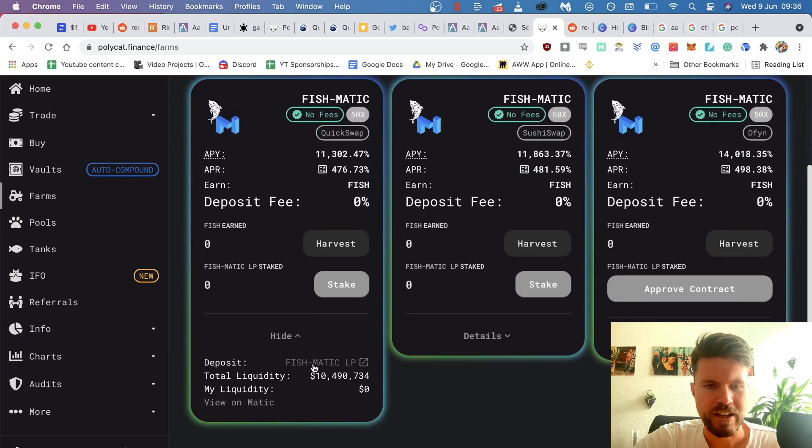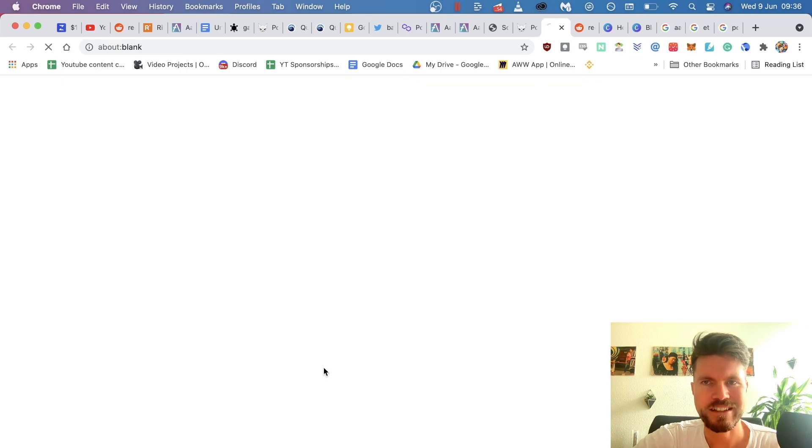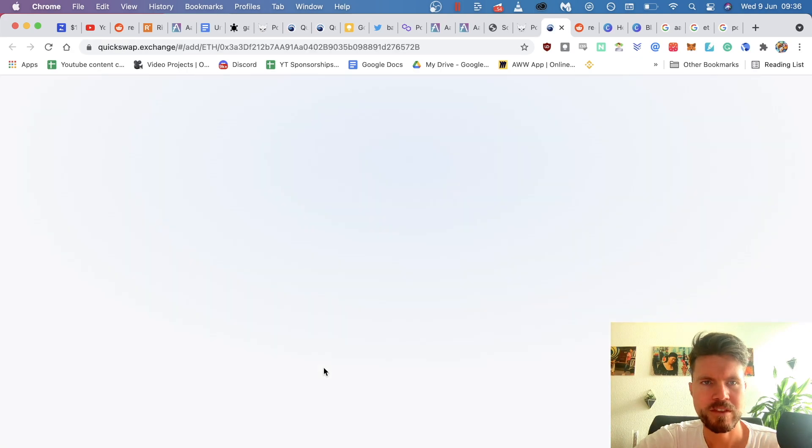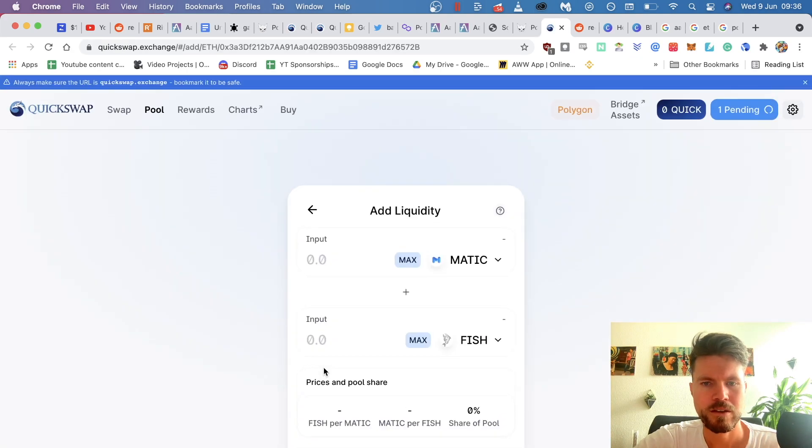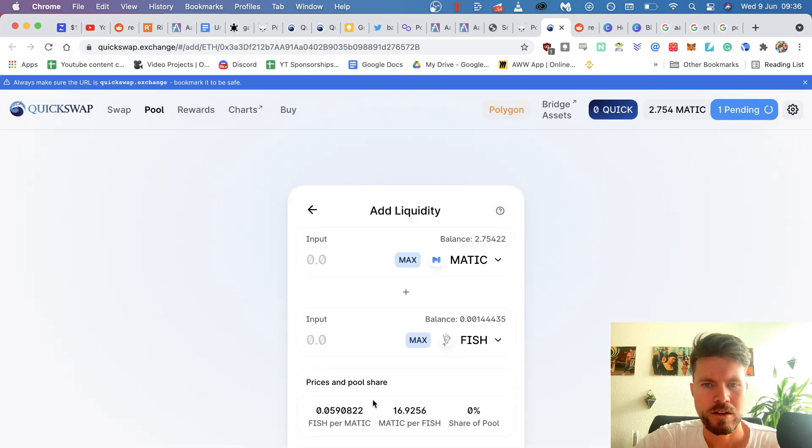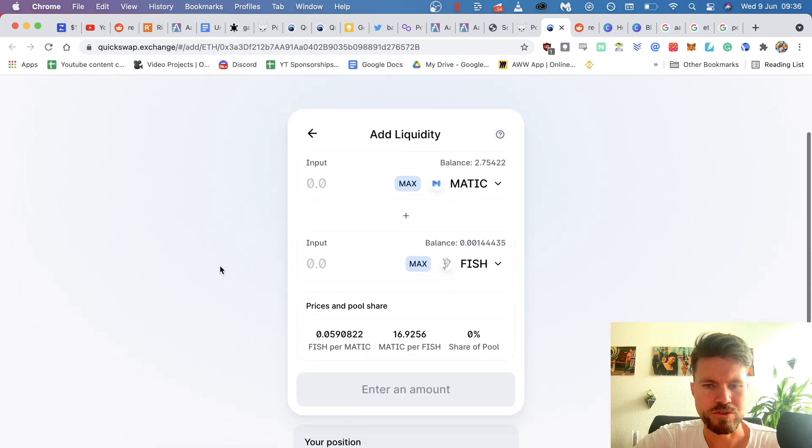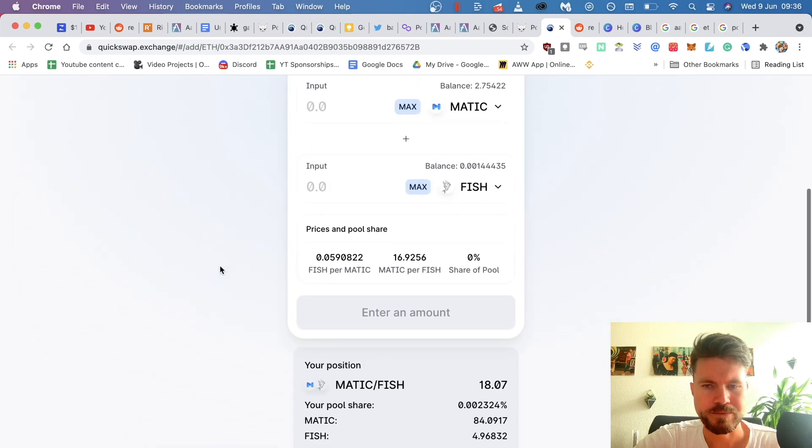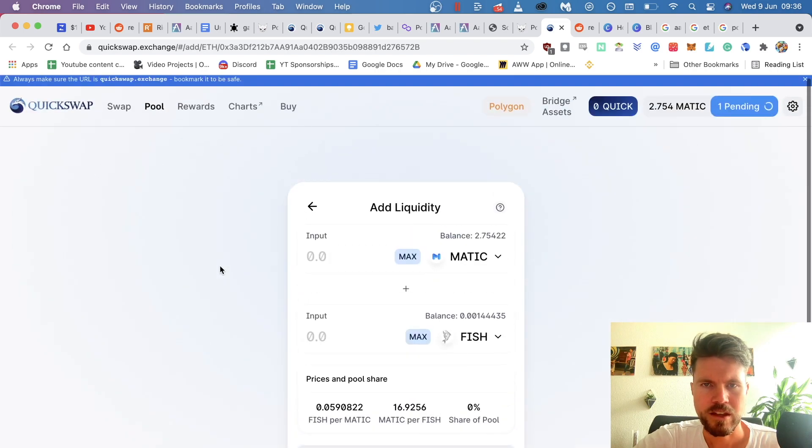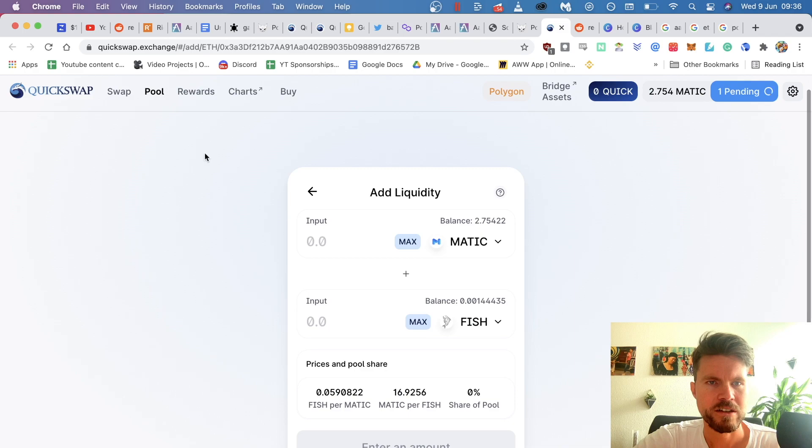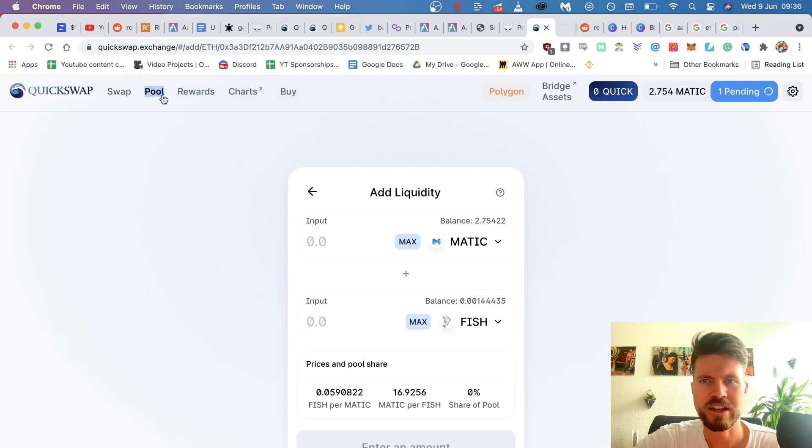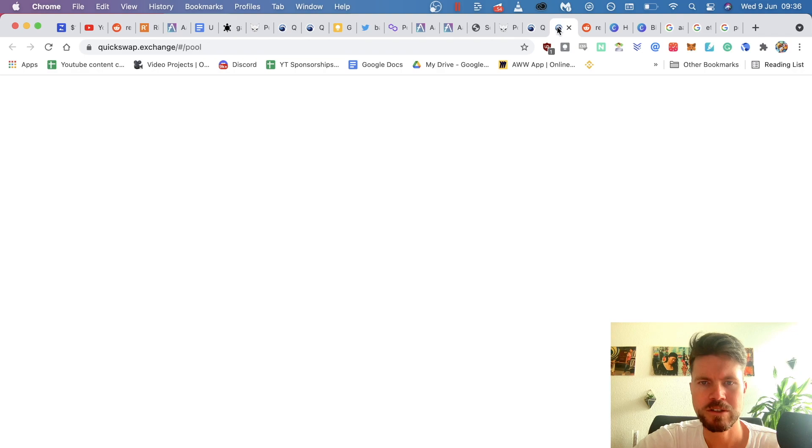Click on details, then click on the deposit fishmatic LP. So now here, what you want to do is actually click on pools. I open that in a new tab.